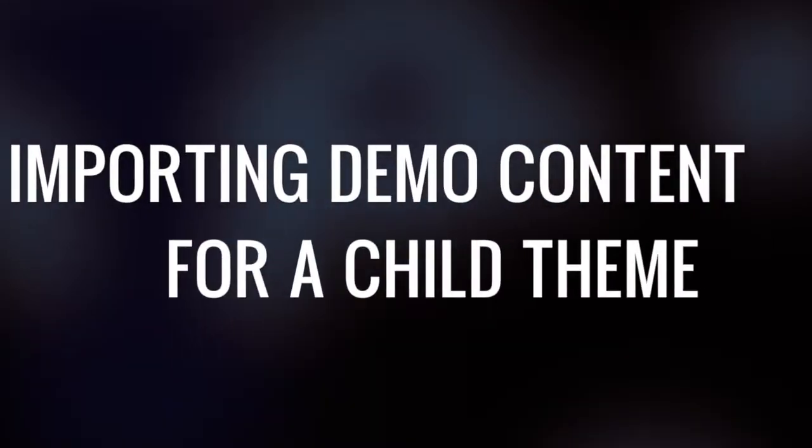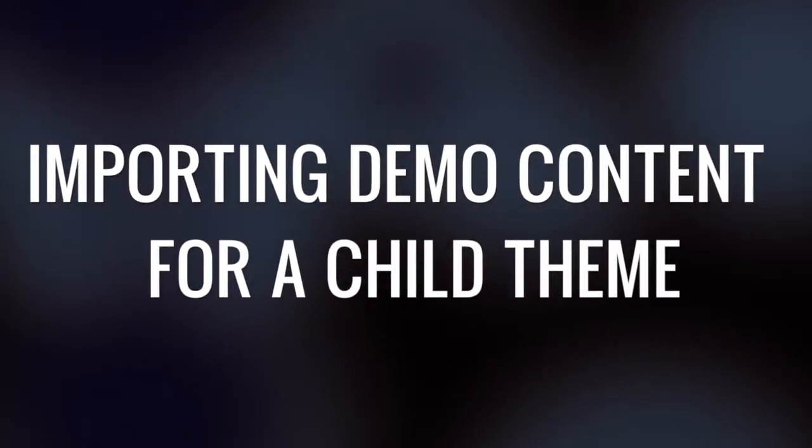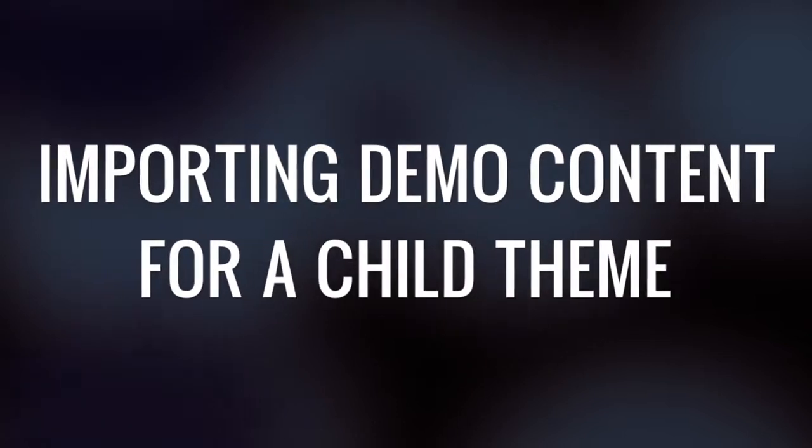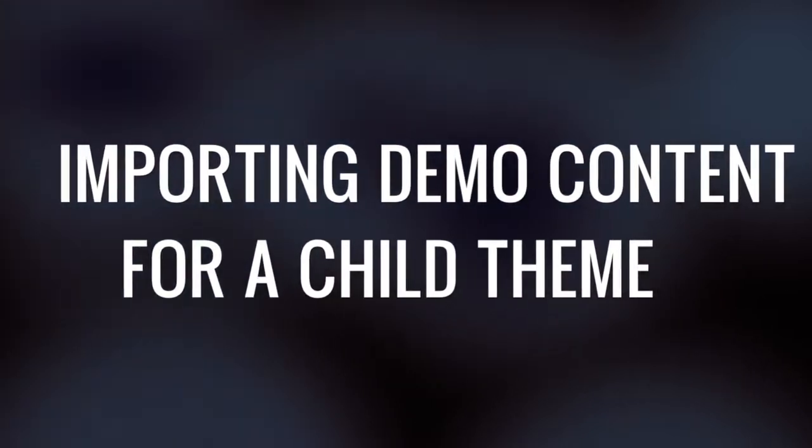Hey it's StudioPress TV and in this episode we're going to take a look at how to import demo content for a child theme.